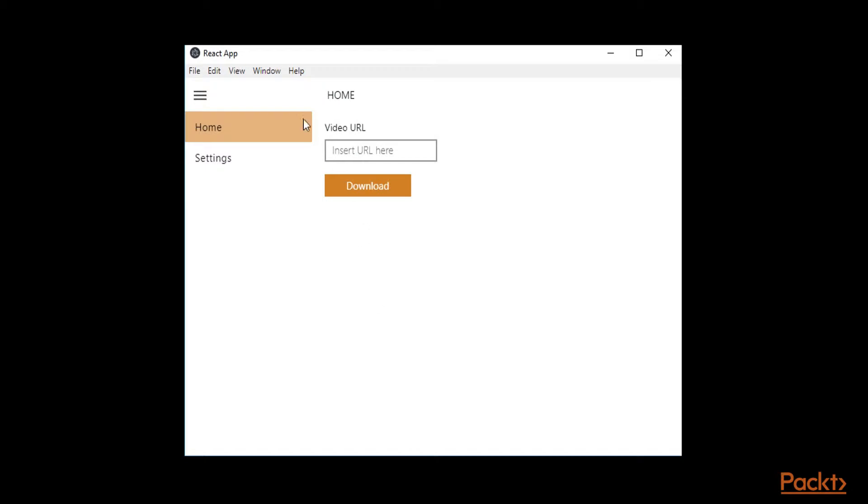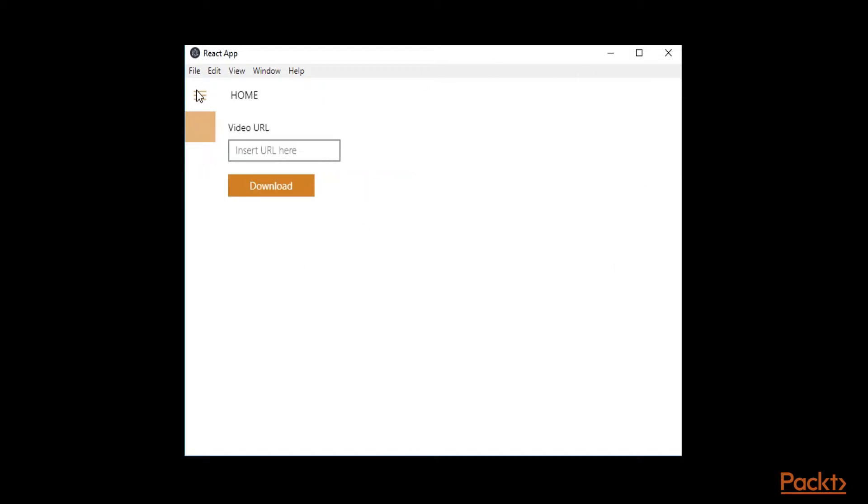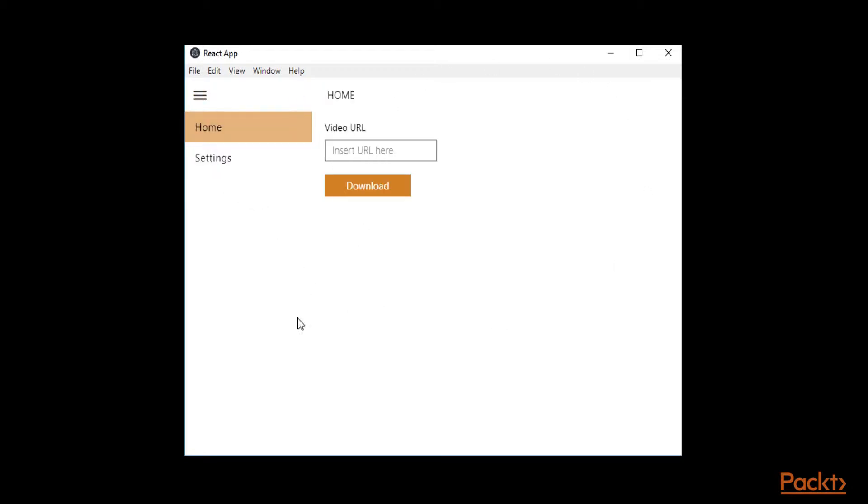So I have the app already running, and it's looking good. I mean we have some things on the React side, but nothing is actually working, because our business logic on the Electron side is not developed yet.